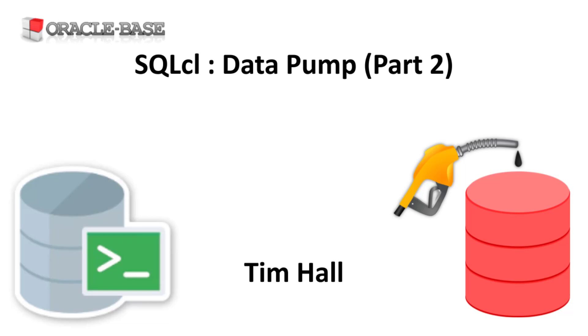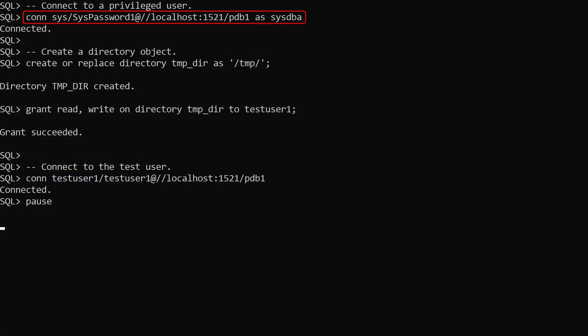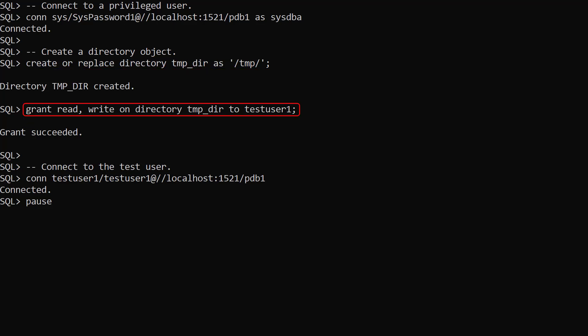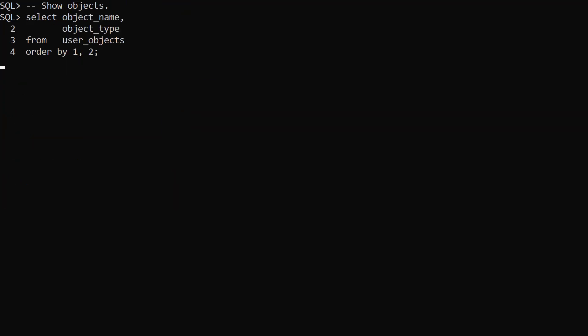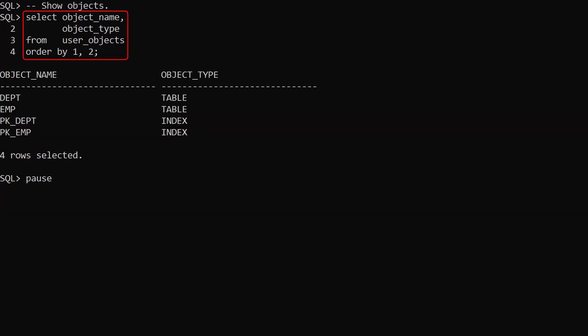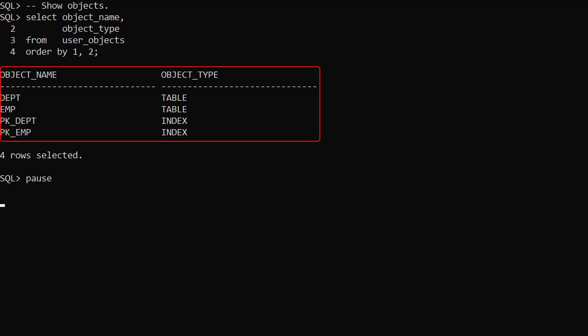This video will skip some of the usage details as those are covered in the previous video. We connect to a privileged user. We create a directory called tempdir pointing to the slash temp directory on the database server. We grant read write on this directory to our test user. Then we connect to the test user so we're ready to start. We use the user objects view to check the objects owned by our test user. We can see the dept and emp tables along with their respective primary key indexes.